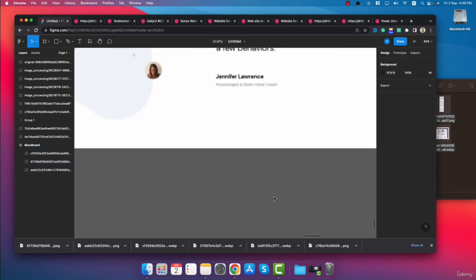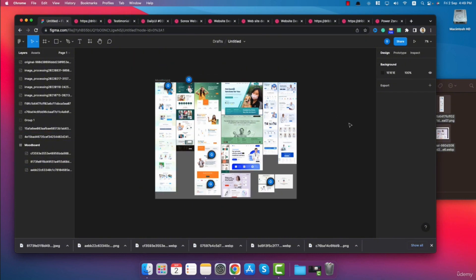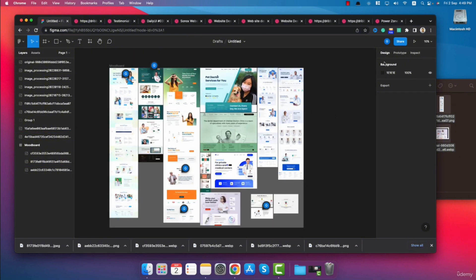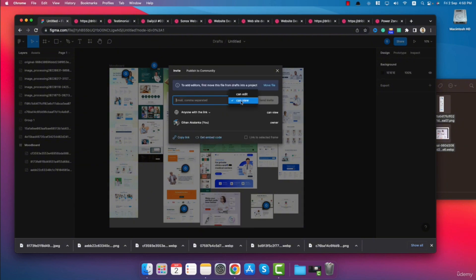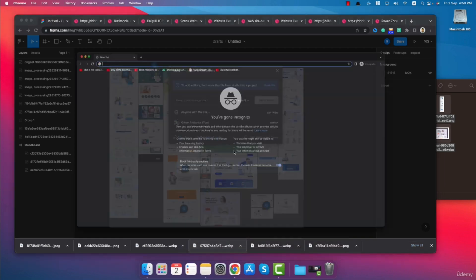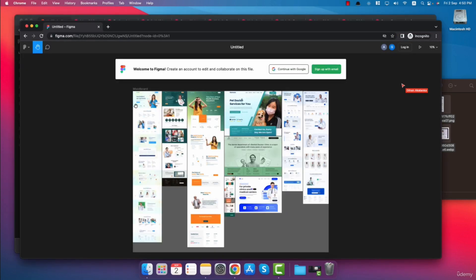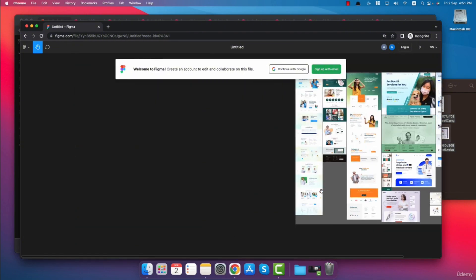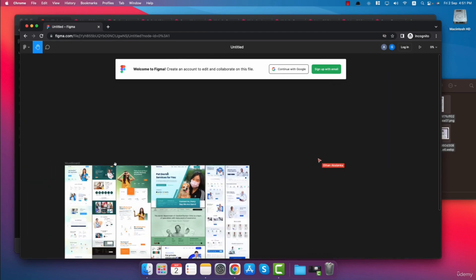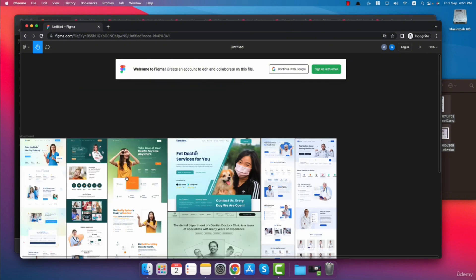After you find good designs, you can share this mood board with your client to get unique and awesome design inspiration. To share it, click on the share button and copy the link. If you want to give access to edit the mood board, you can click on can edit and enter the email address of your client, then click send invite. Opening the link in an incognito window shows the mood board — the client can zoom in and out to check the templates one by one. Note that if you don't give them edit access, they will not be able to see the comments on the mood board.